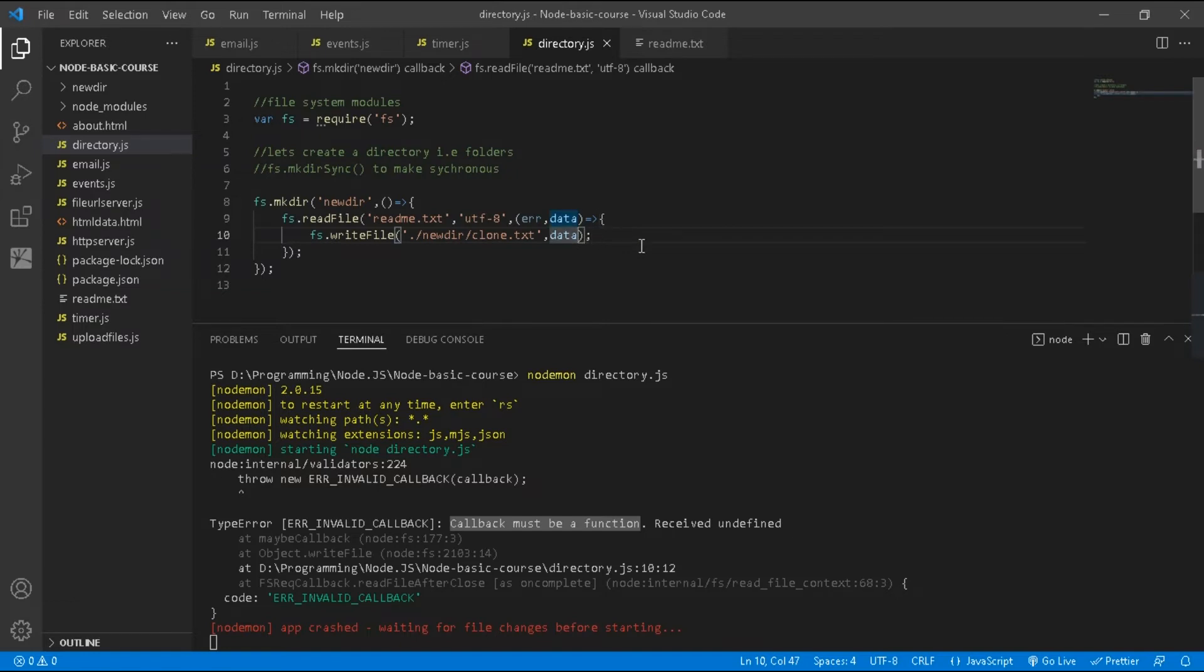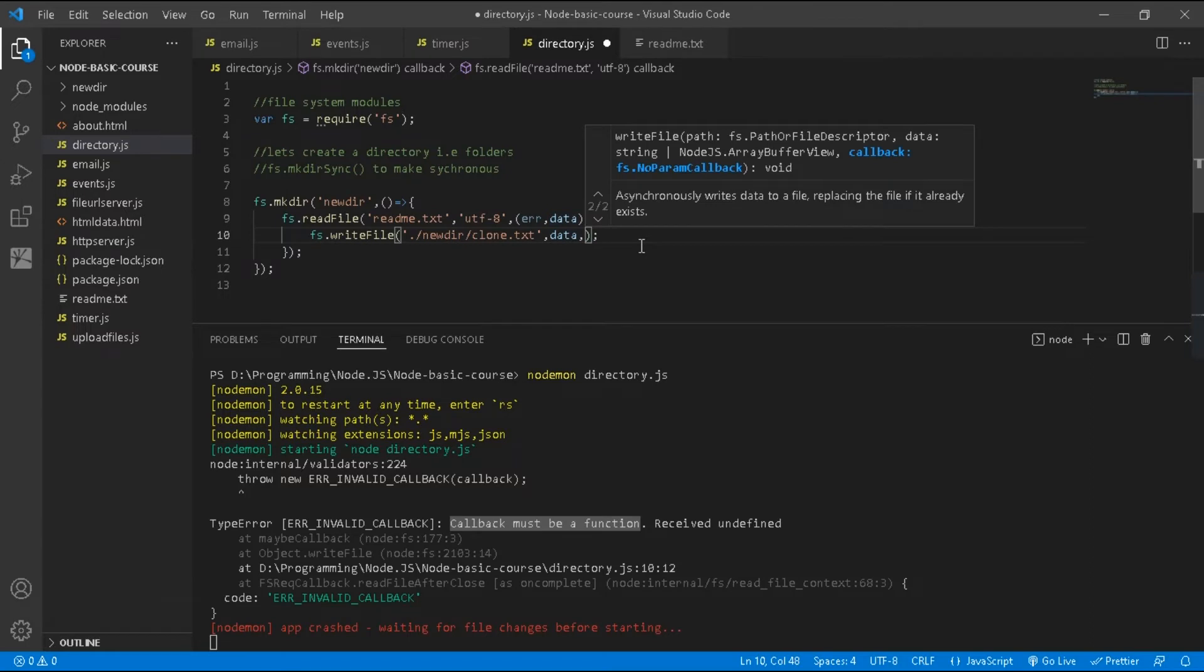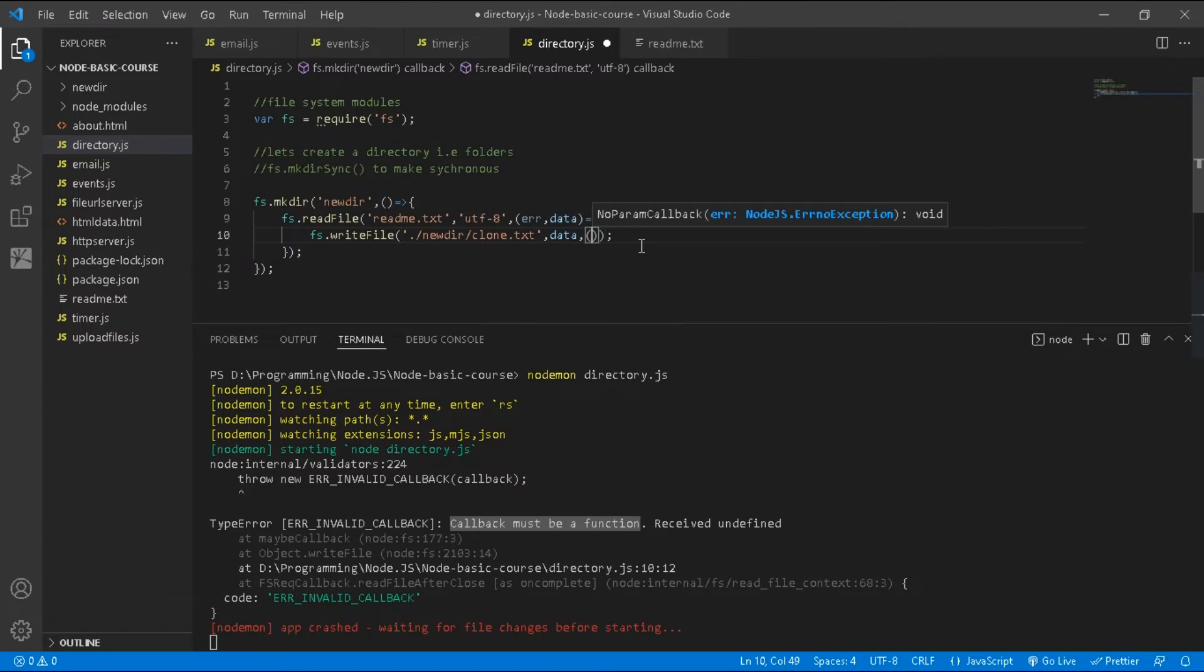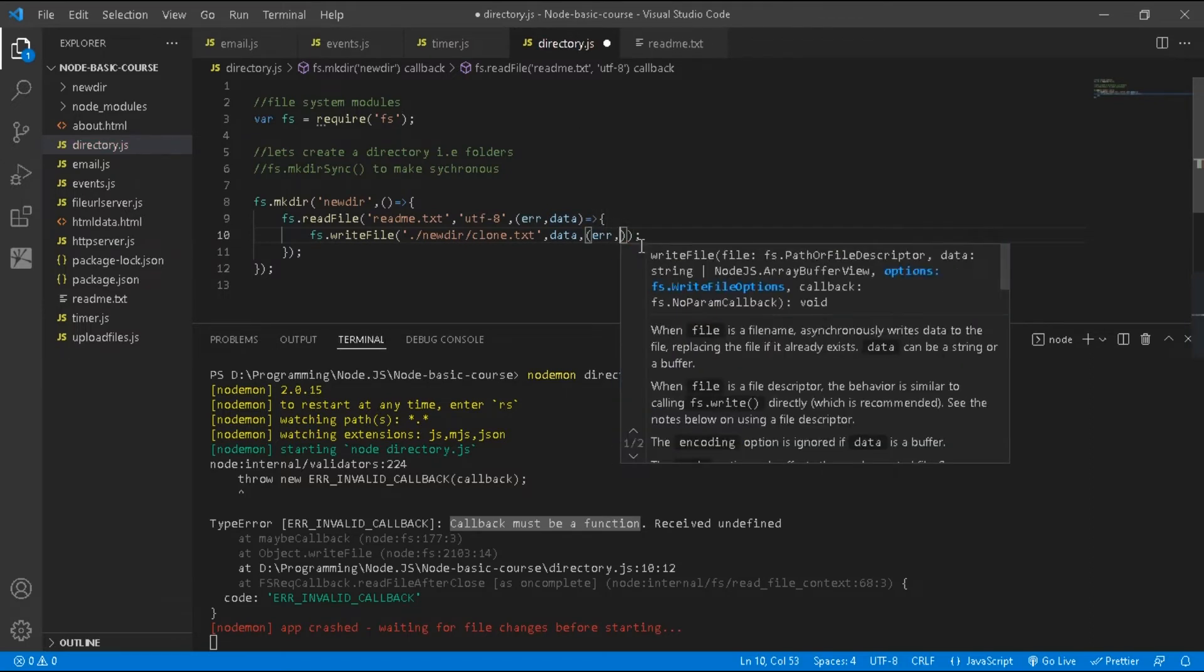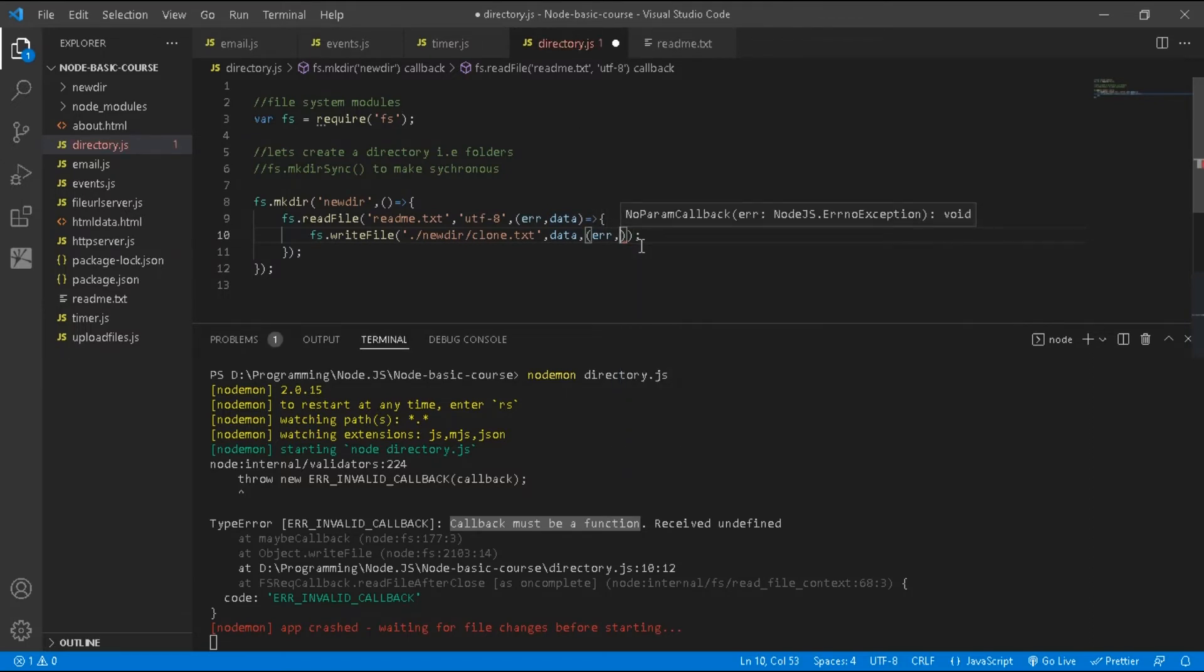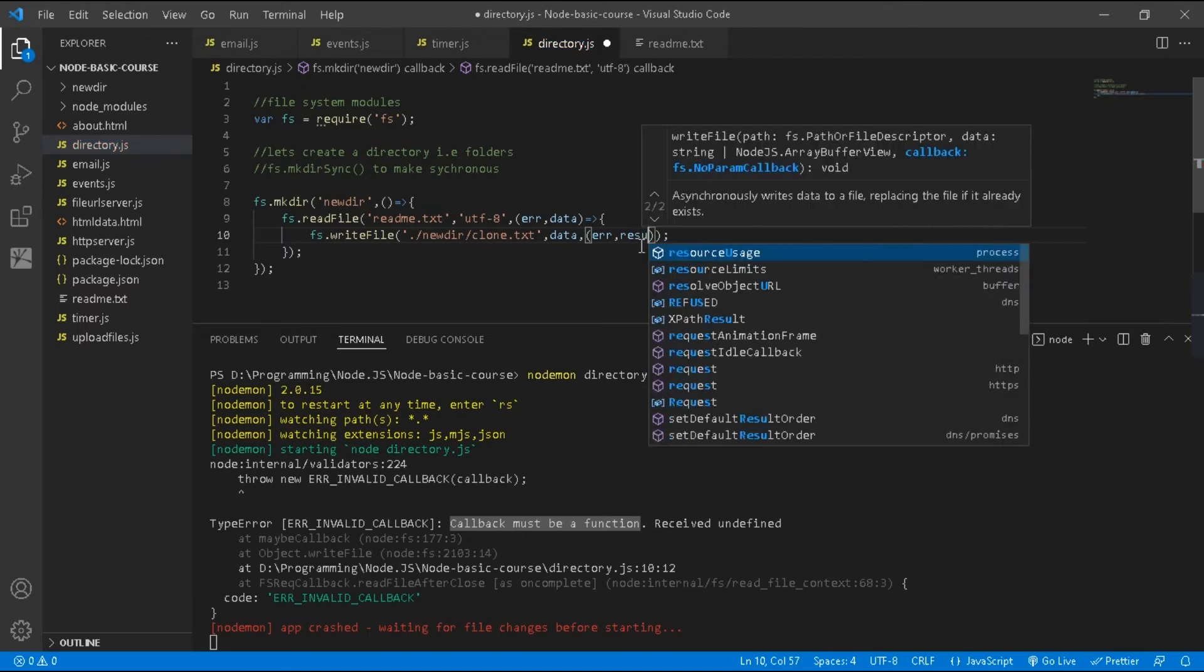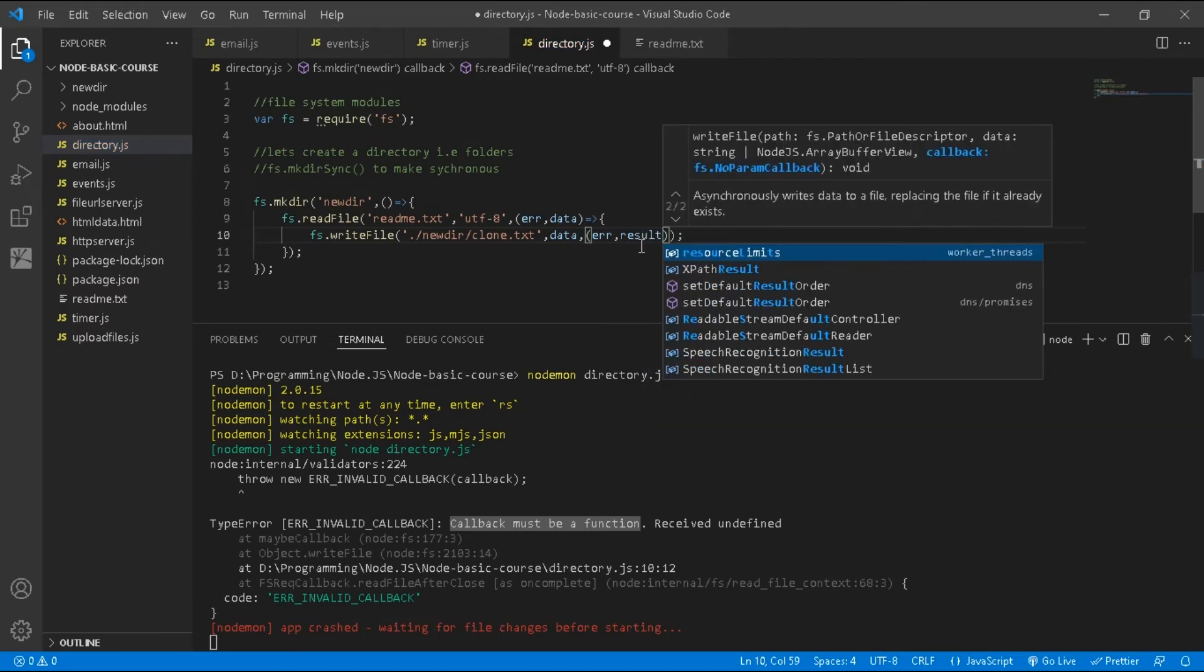It also passes two arguments, that is error and results. You can give any name here.